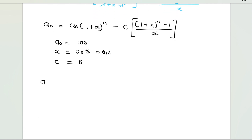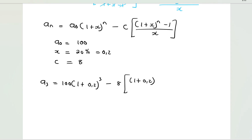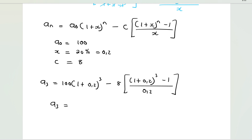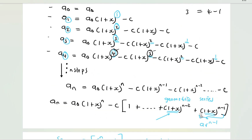Let's calculate a_3: it's 100 × (1 + 0.2)^3 minus 8 × [(1.2)^3 − 1] / 0.2. Putting that in the calculator gives 143.68. So that is the amount you are going to have on Thursday.